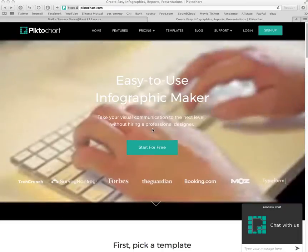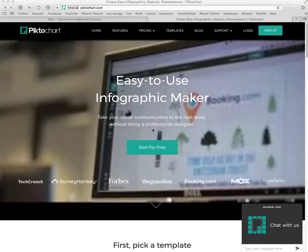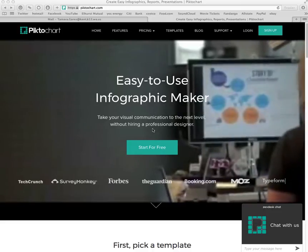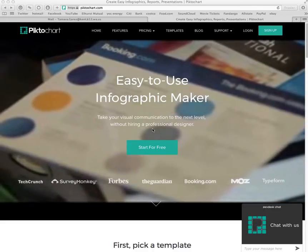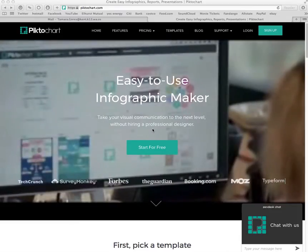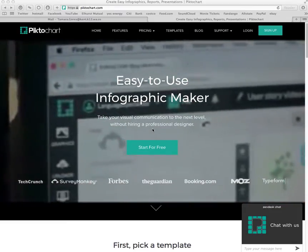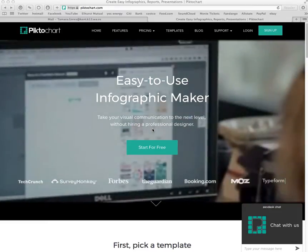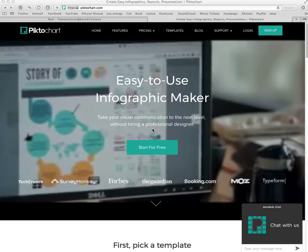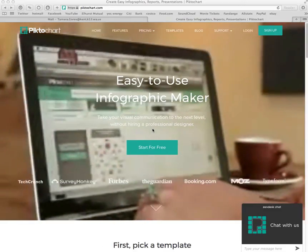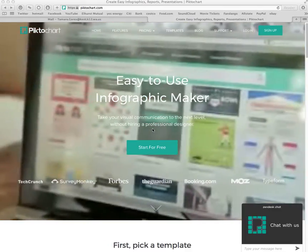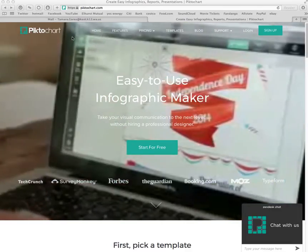Alright guys, today I am going to walk you through the process of creating your infographic for this week's assignment, which is to create an argumentative infographic convincing your viewer or reader why your location of choice is the best place for a vacation. Let's get started right away.